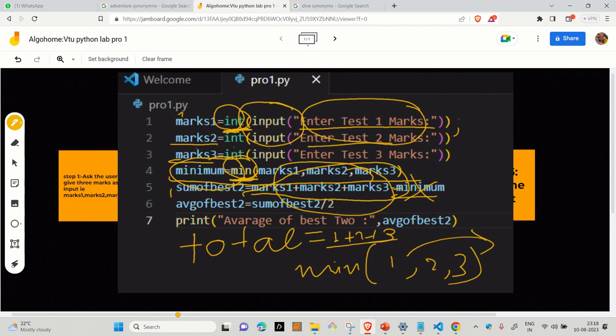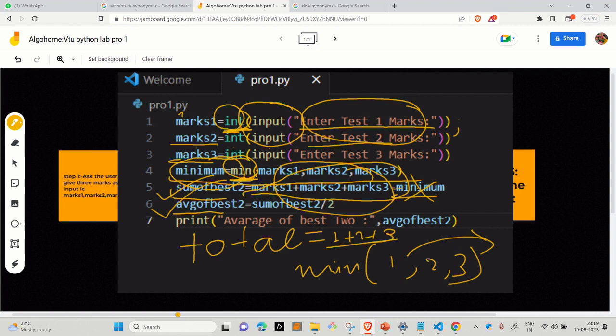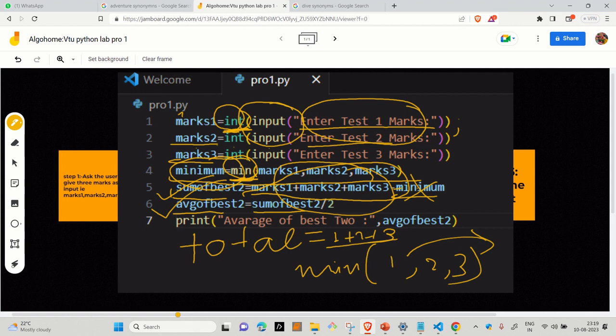Since the question tells you to find the sum of best two and then find the average of it, we are done with finding the sum. Now we will go with average of best two. As you know, in mathematics, average equals sum of all possible outcomes divided by total number of outcomes. So here is sum of best two divided by two. Why it's two? Because we are taking only two marks. Third, we are excluding.